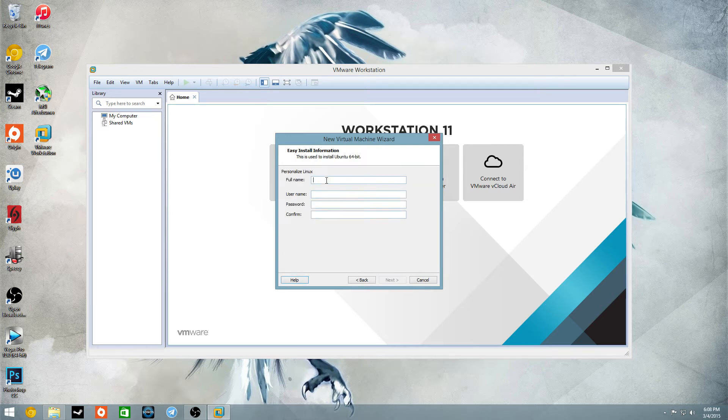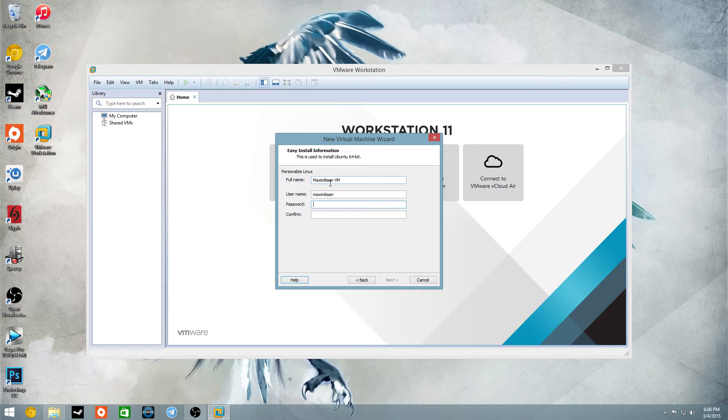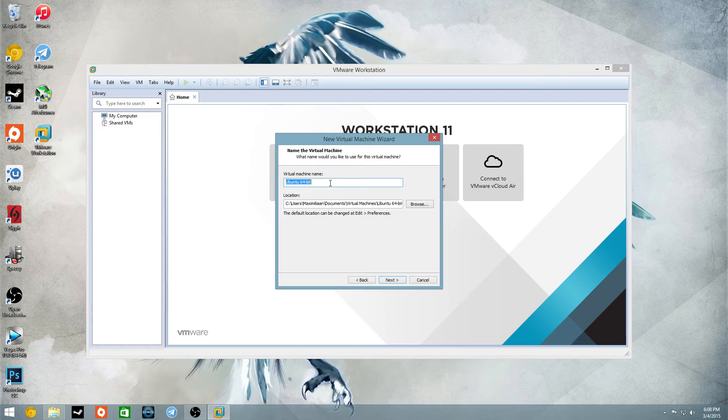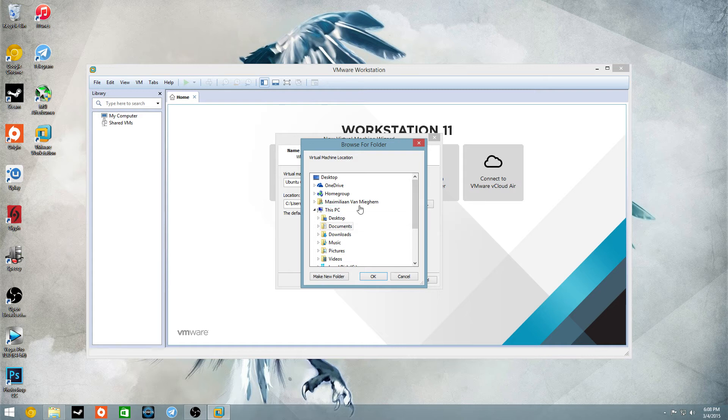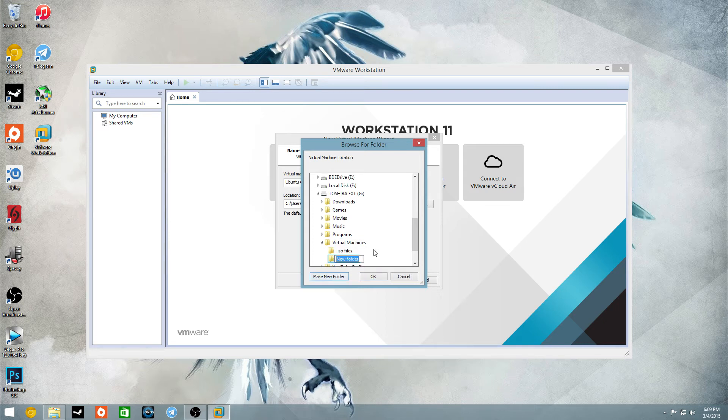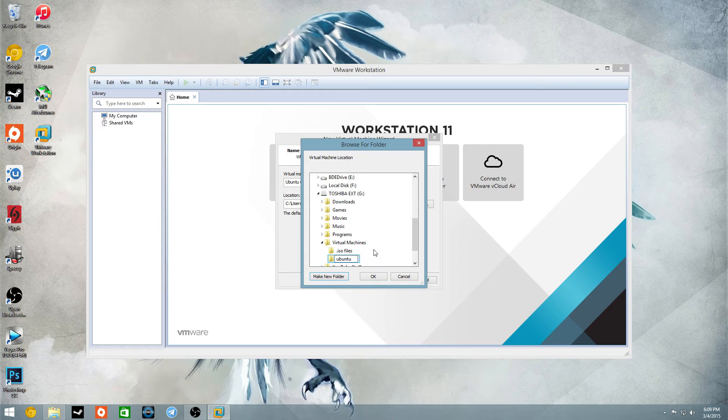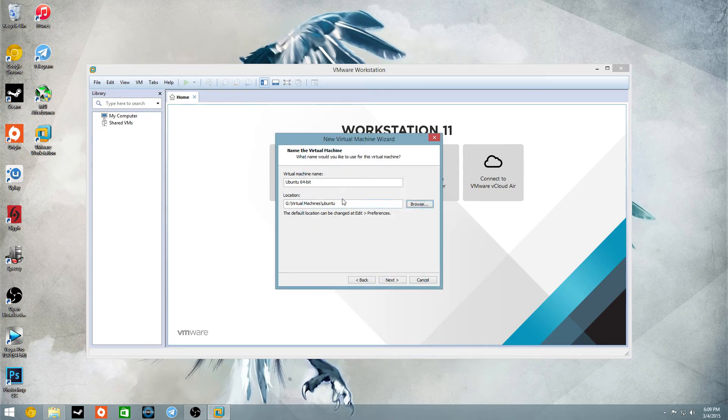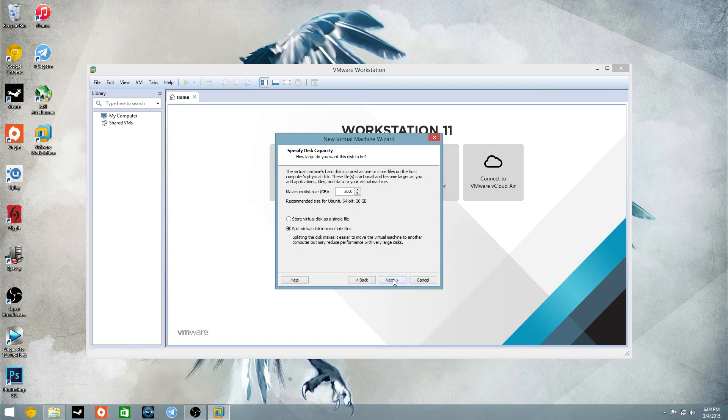Hit next, full name, this is for logging in and whatnot, the username can only be lowercase, just so you know. All right, Ubuntu 64 bit, and I am not going to put it there, I am going to put it in Ubuntu number one, and click that, next.